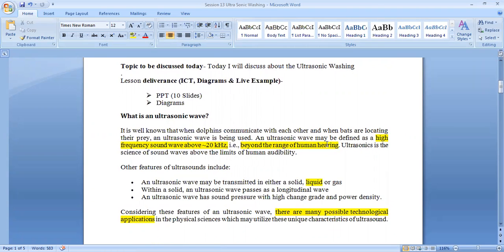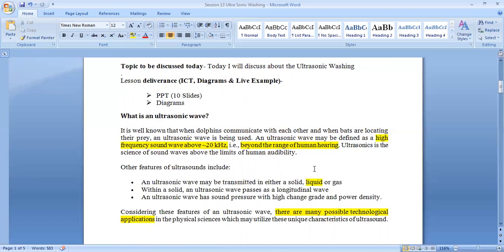The cavitation is not visible, but it cleans products very nicely, especially fruits, vegetables, and other food materials. Food materials are washed using this ultrasonic cleaning method.